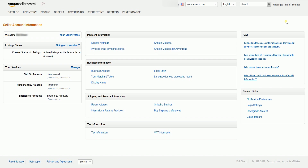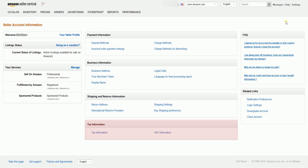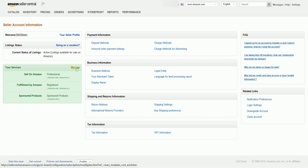You should reach the seller account information page. This is where you can check your payment information, business information, shipping and returns, as well as your tax information. Under your services section, click the manage link.